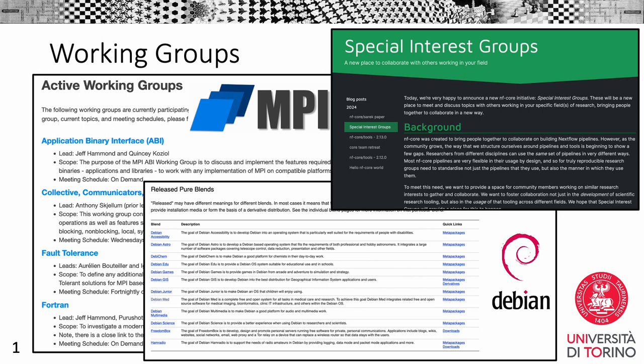Several other standards and products already provide some kind of expert groups, officially recognized by the standard committees. Working groups are commonly special places in which expert people can meet and discuss about improvements or missing features for supporting a specific use case or a specific scientific domain. For example, the MPI standards have working groups listed in the MPI forum, Debian has pure blends, which are developer groups, and also recently Nextflow workflow system launched the special interest groups initiative to reunite people for discussing and cooperating on NF core pipelines. So, it's time for CWL to move in this direction too.